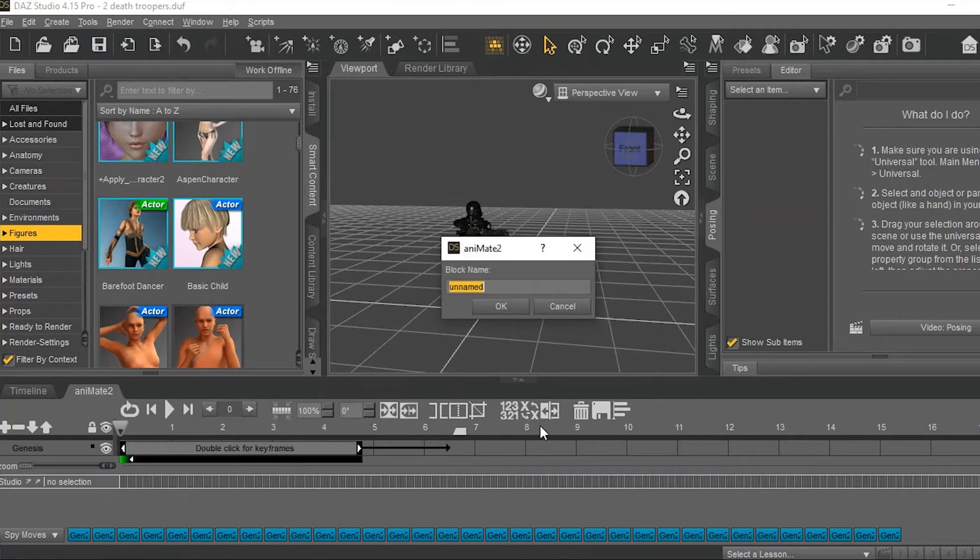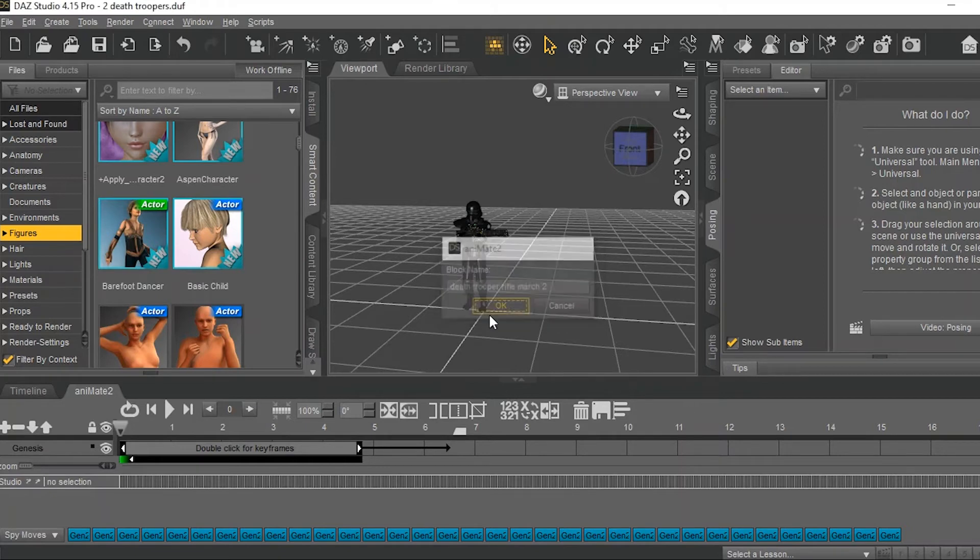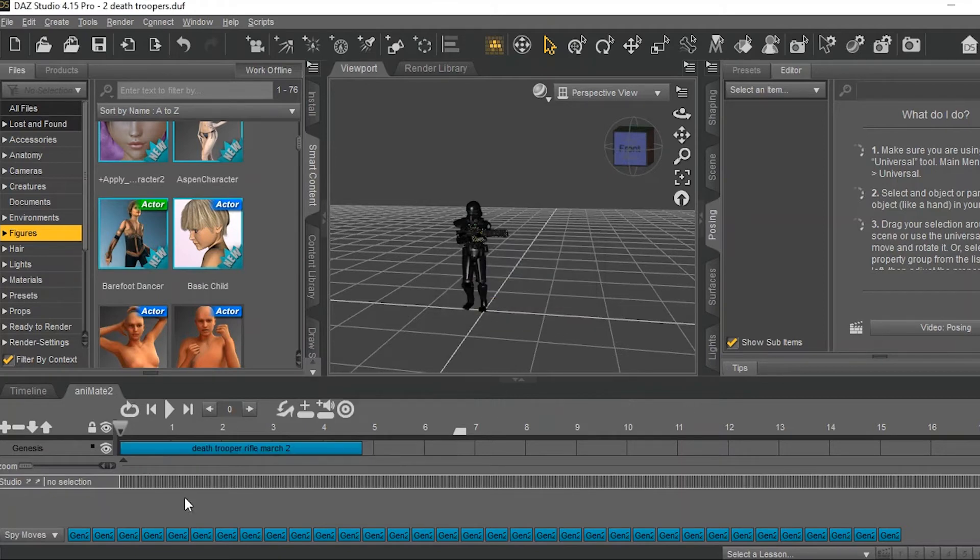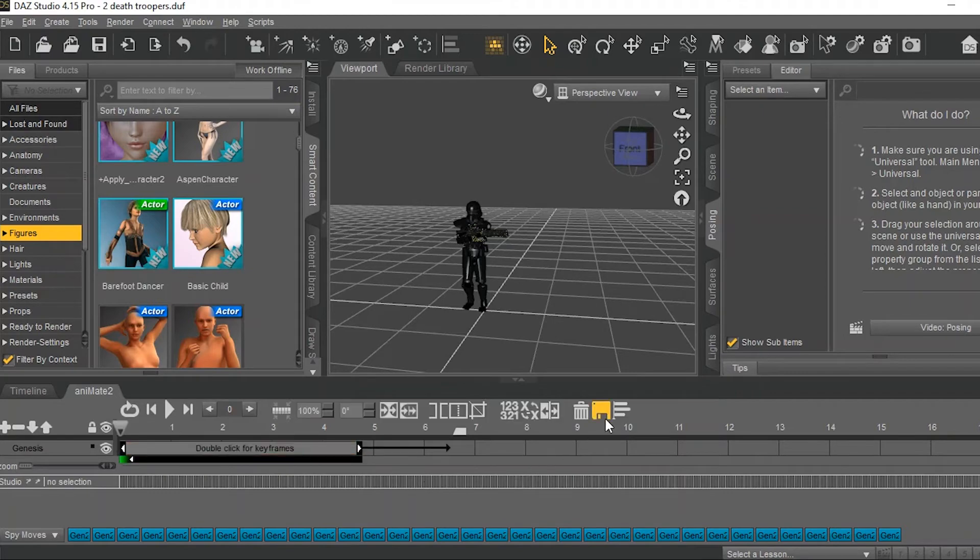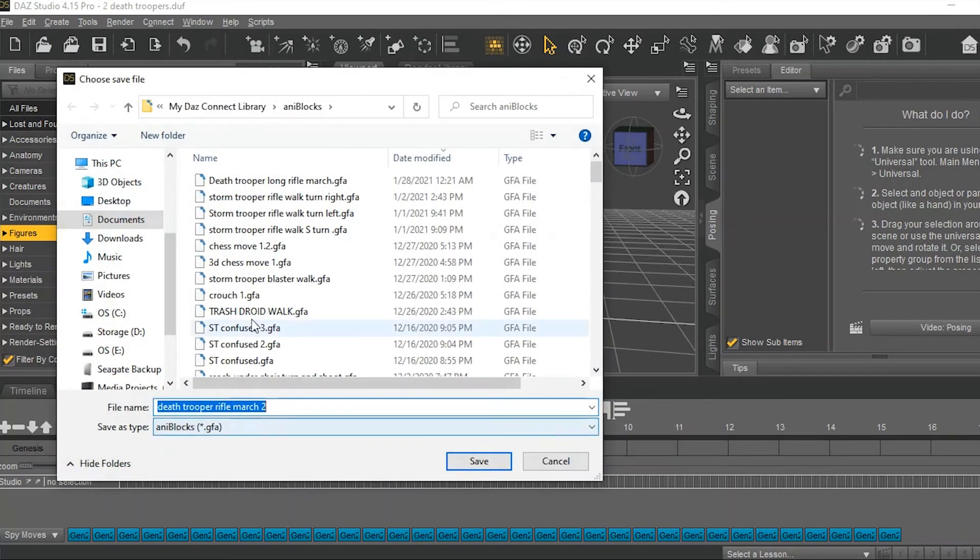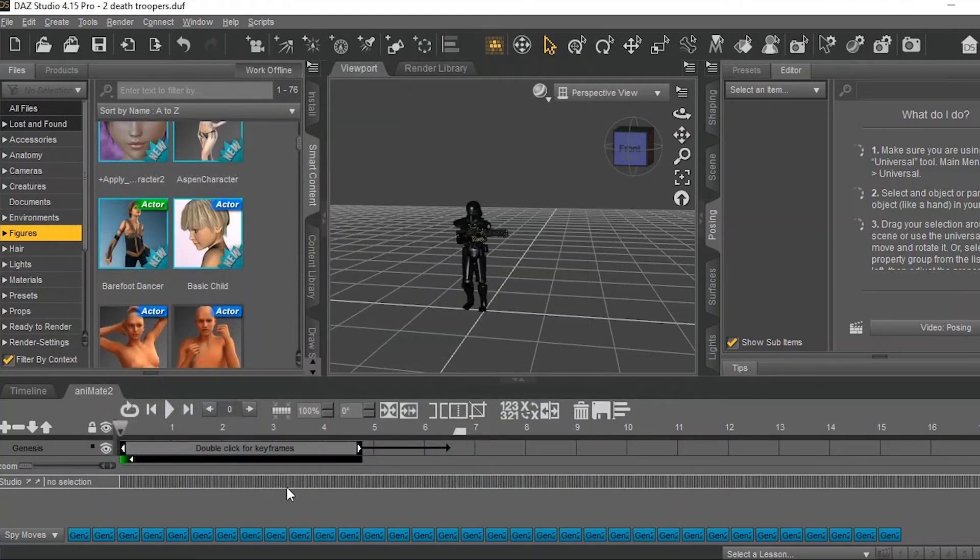I'm going to rename this Death Trooper Rifle March 2. Just get a name. Come over to this little floppy disk looking thing here. Left click. Save it.